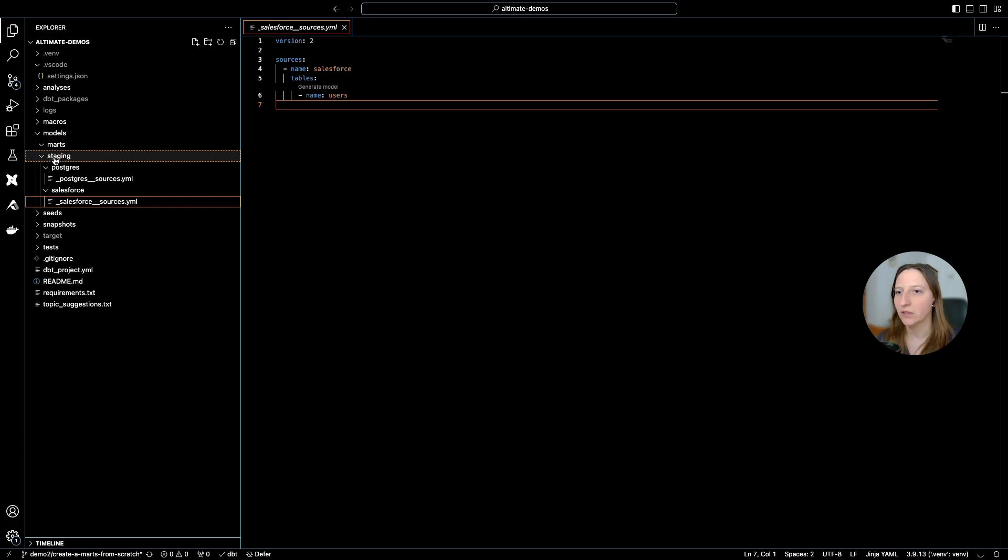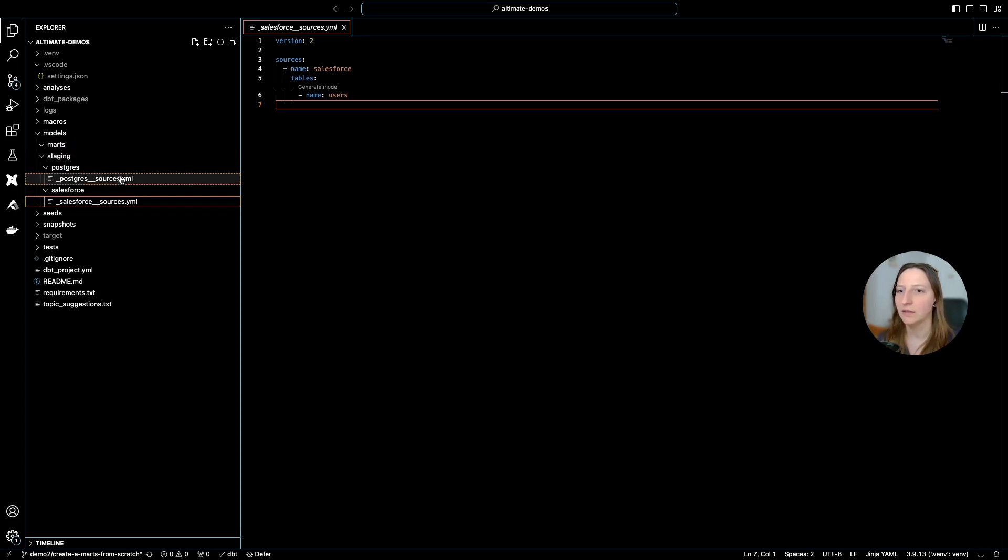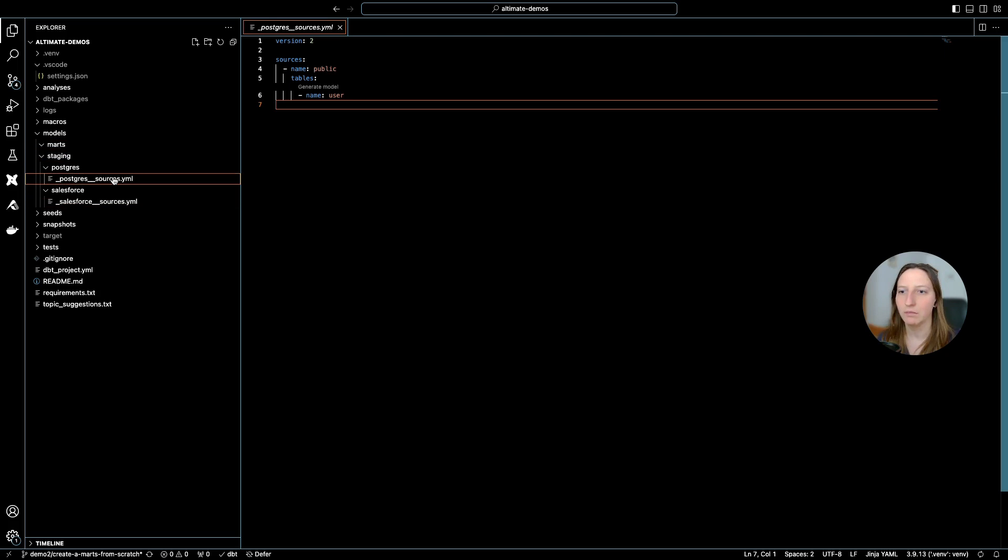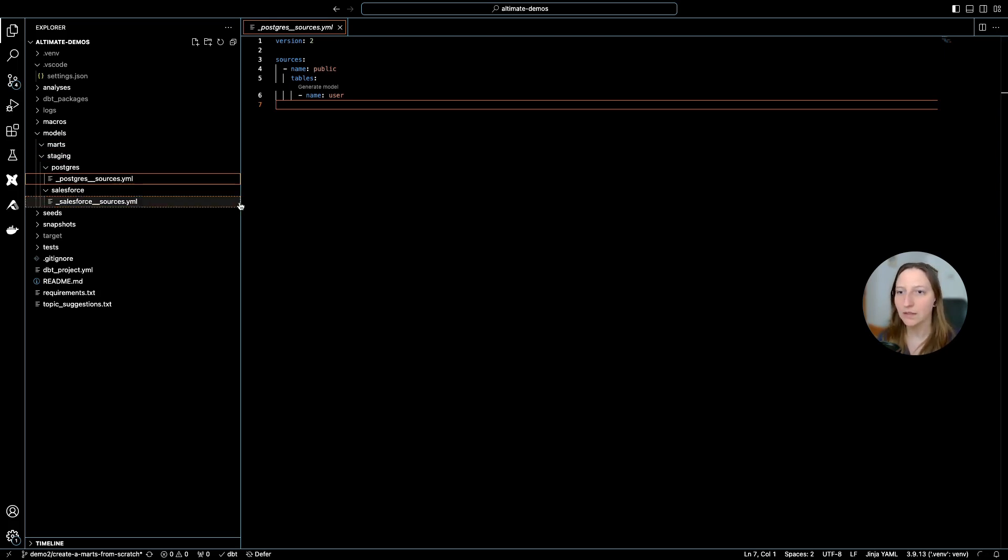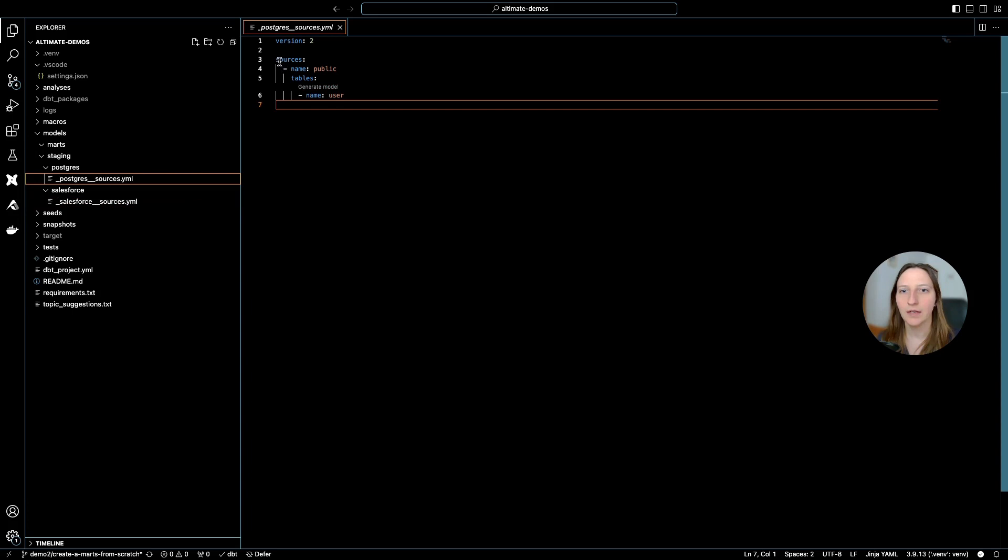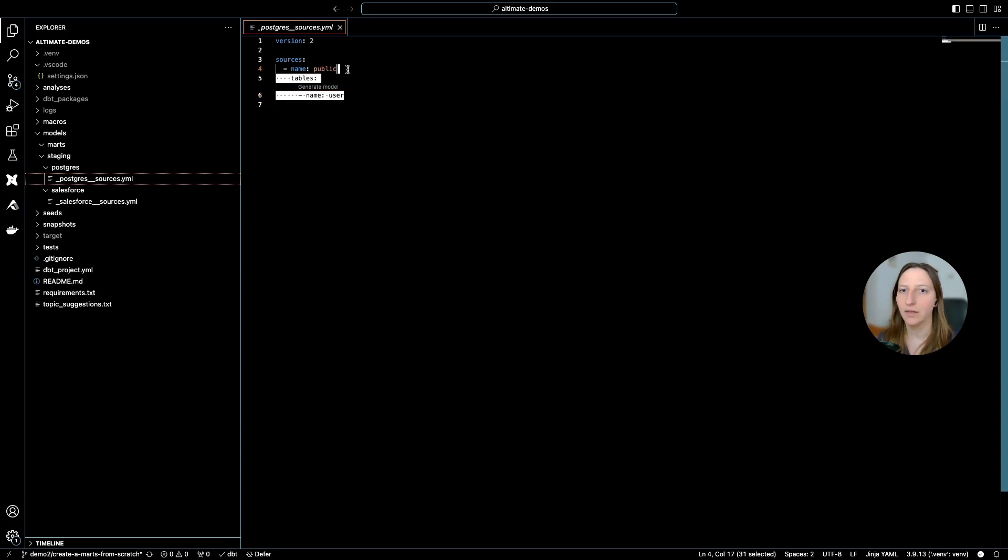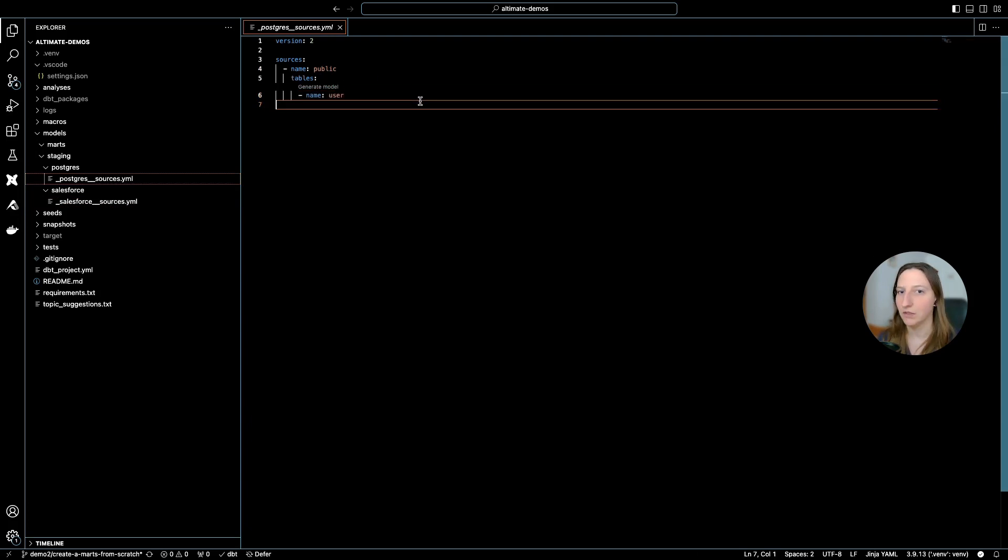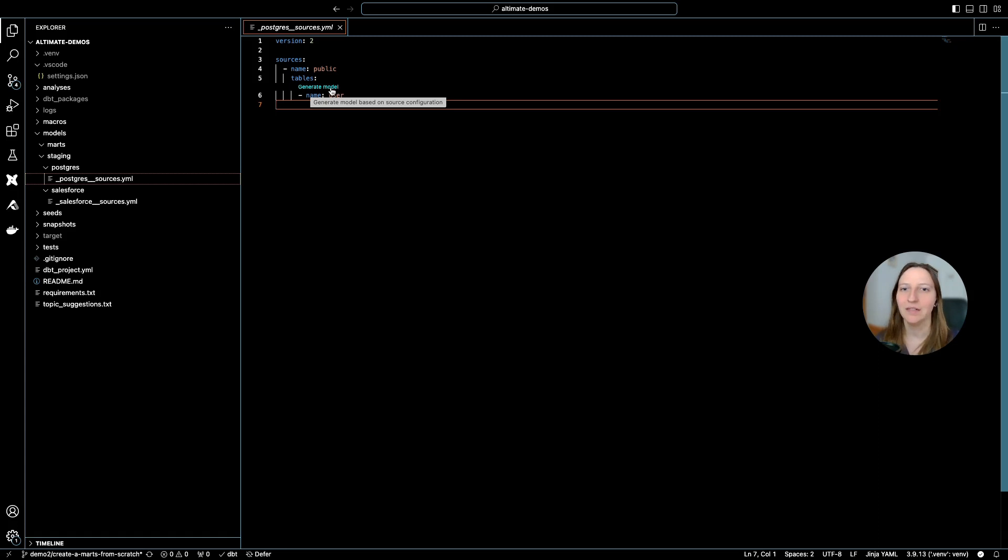And the structure of staging and MARTS. I can start with creating my staging layer for Postgres, and with that I only need to open my sources YAML file, list the tables that I have in my source. And as you can see, I already have a button here: generate model.